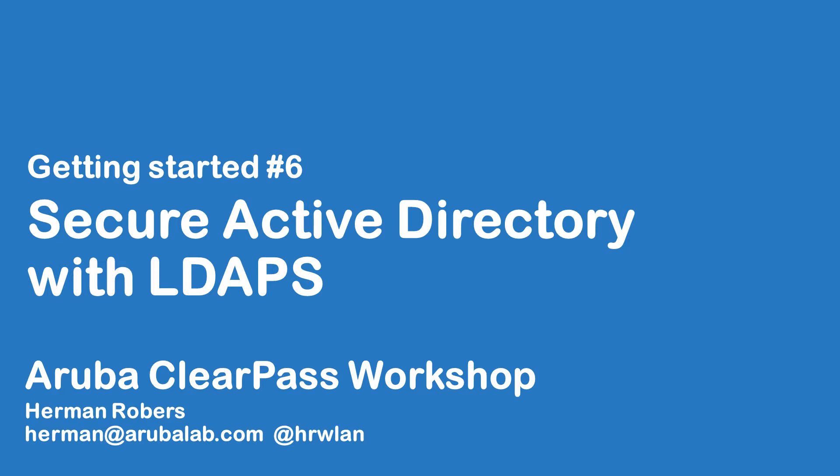In this episode we are moving the LDAP connection that's running between our ClearPass server and the AD. We are protecting that with SSL, so we're moving to LDAPS.